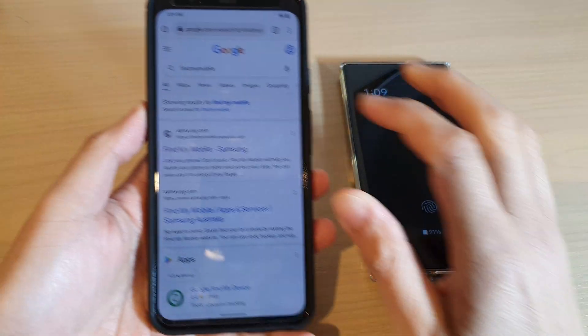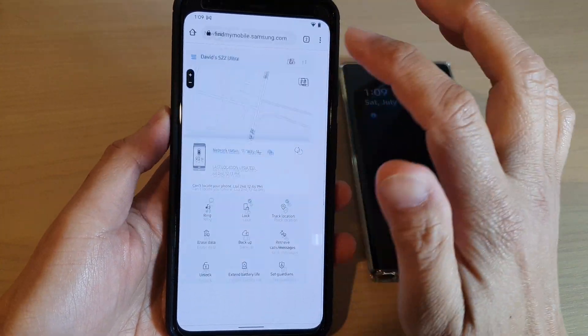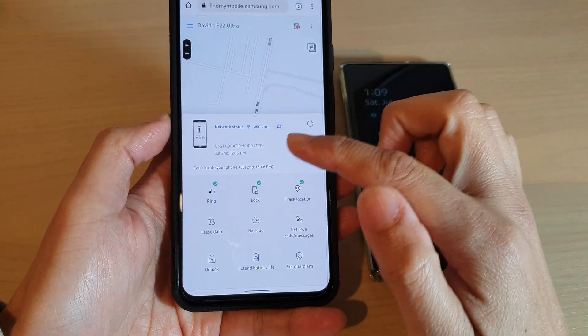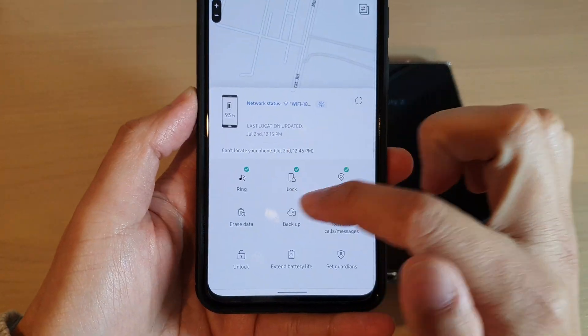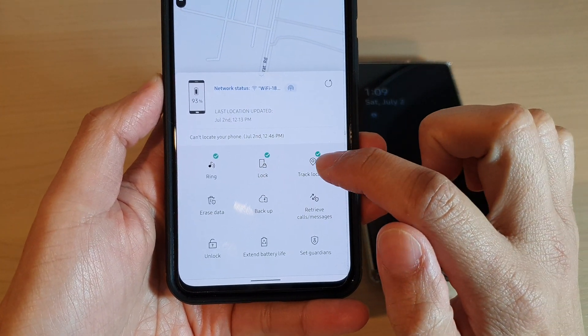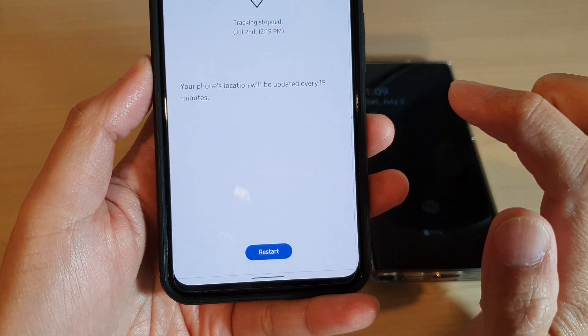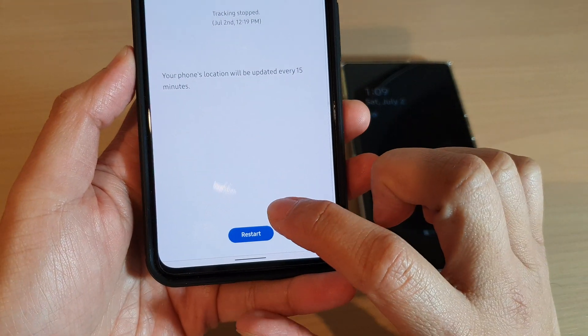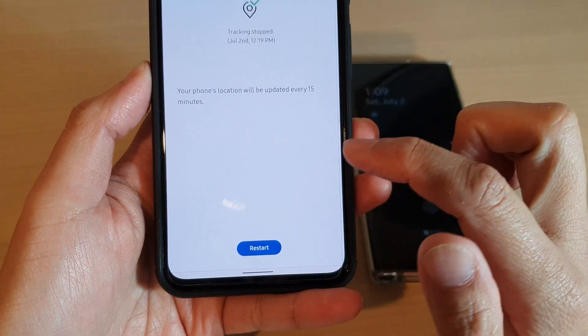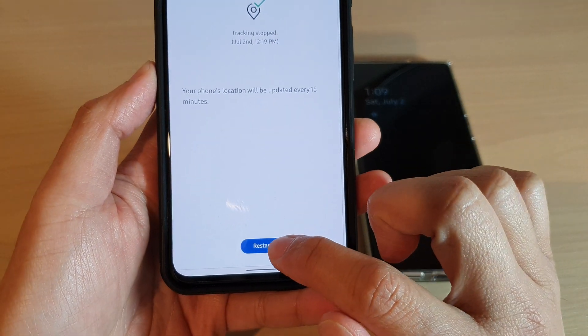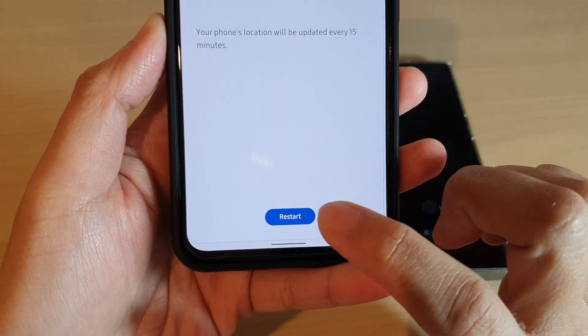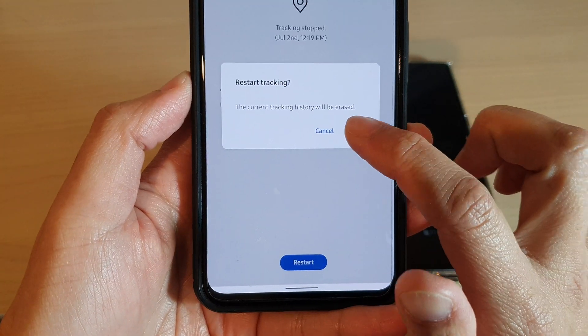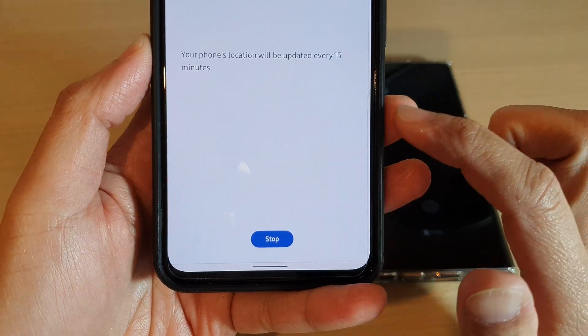All right, so after that, once you have signed in, what you have here is a bottom panel and here you tap on track location. Then tap on start, or if you have tracked your phone before you can tap on the restart button, and then tap on restart to start tracking your phone.